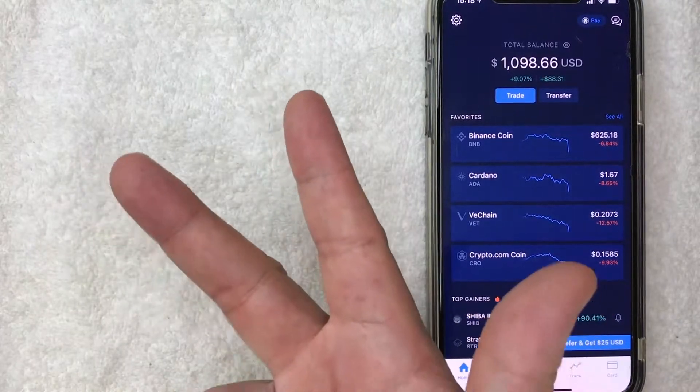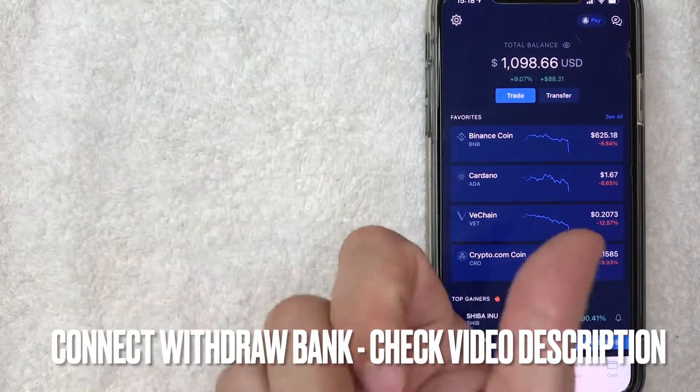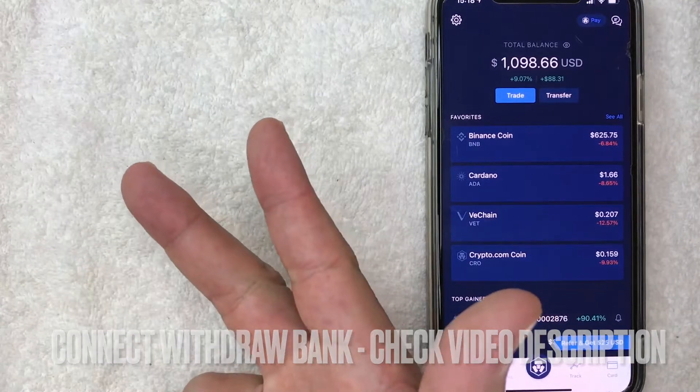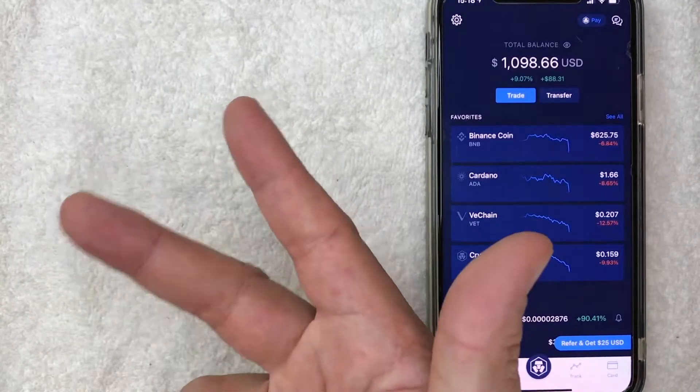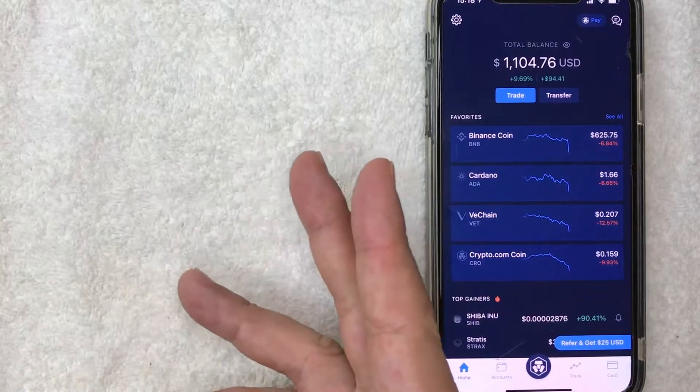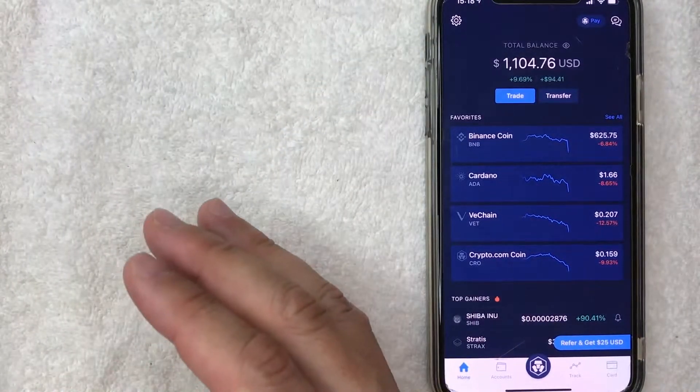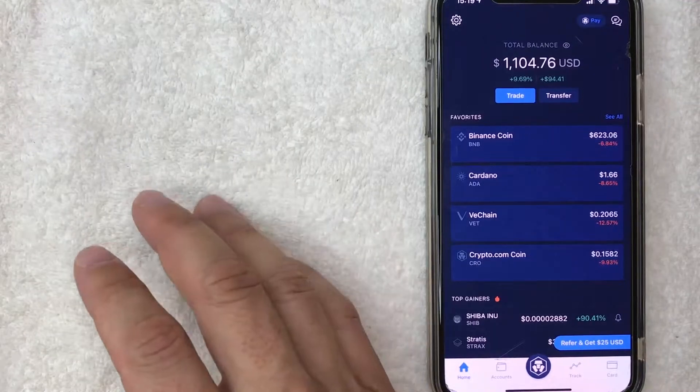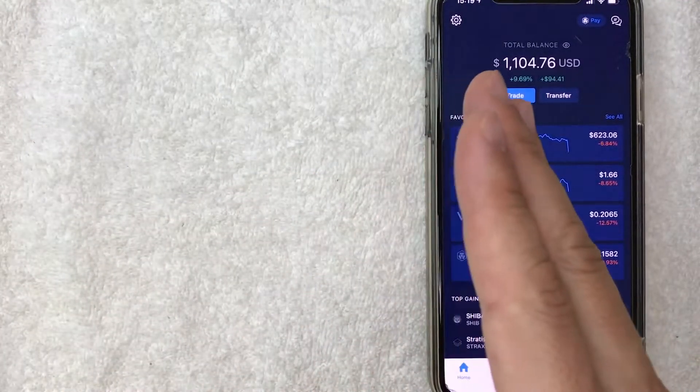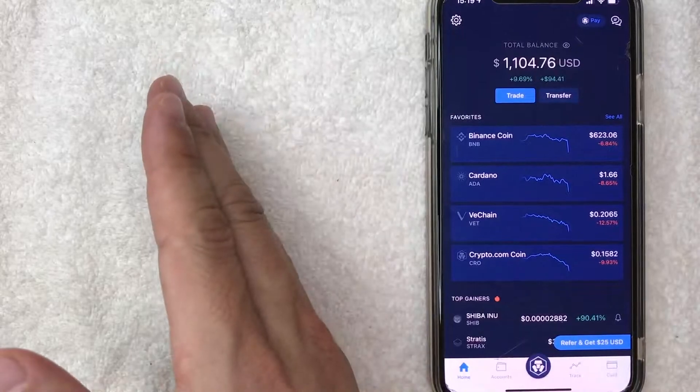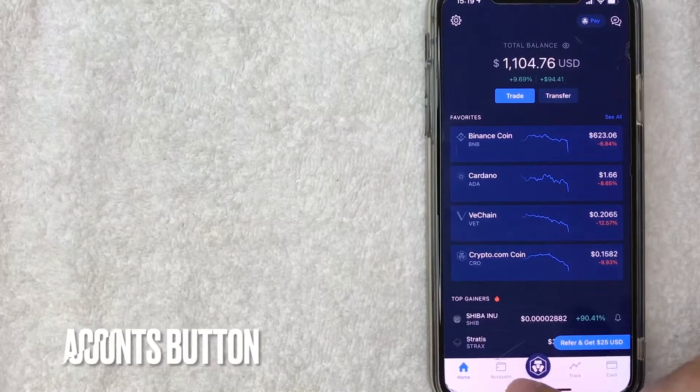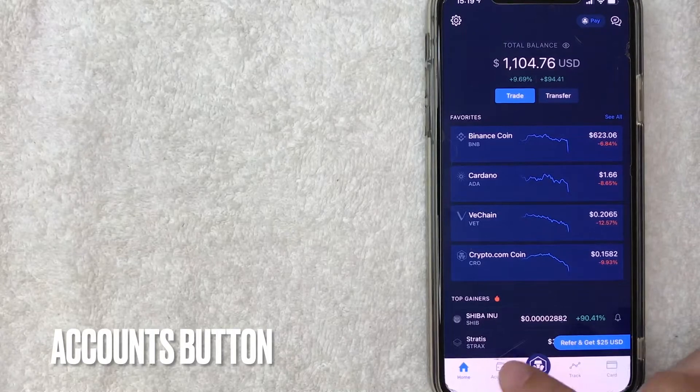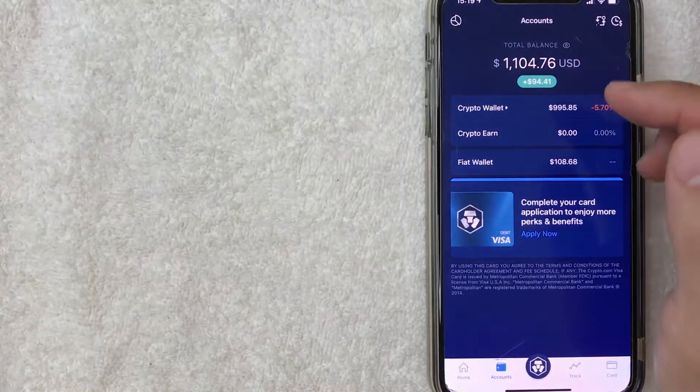And three, you do need to have already connected a withdraw bank to your crypto.com app. That's a pretty quick and easy process. I'm going to assume that you already connected your withdraw bank to your crypto.com app. If you need help with that, again, check my video description. I did a detailed video that describes that process. So assuming you've already done that and you still want to withdraw money from your crypto.com app to your bank account, the first thing you're going to want to do is go ahead and click on accounts, which is this little button down here on the bottom left. It looks like a wallet. I'm going to click there now. Okay guys, I went ahead and click there.